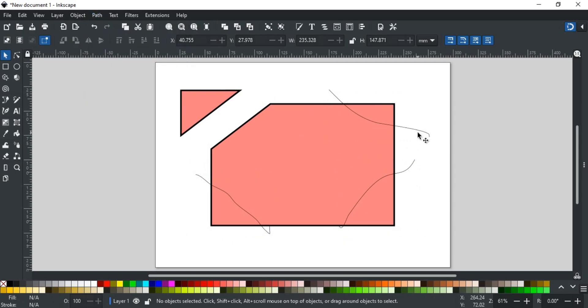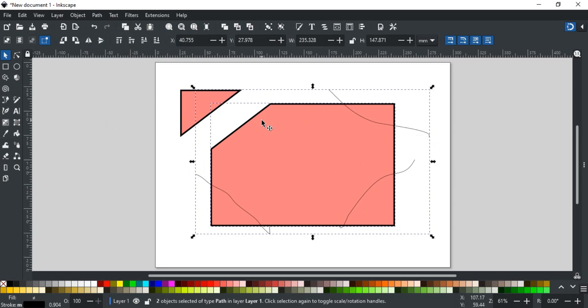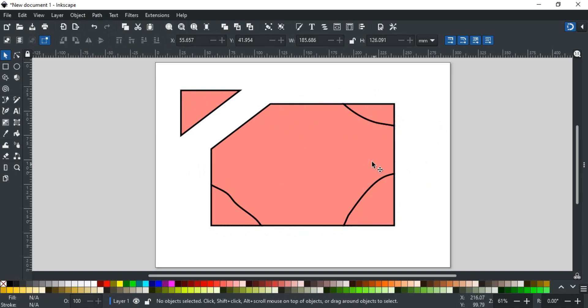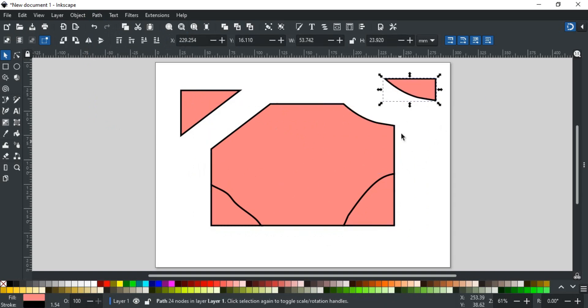Now, select the cut lines group and the square, and apply division by going to Path, or use the shortcut key Ctrl slash. There, you have your sliced square from multiple places.